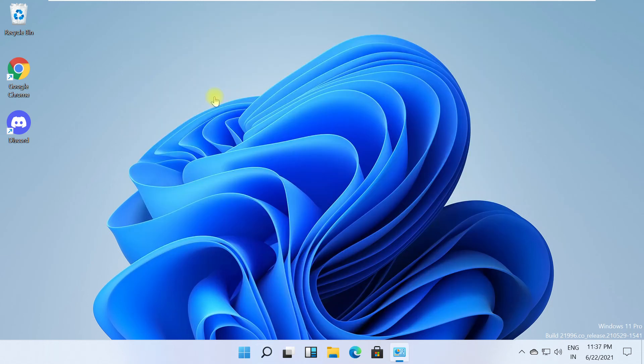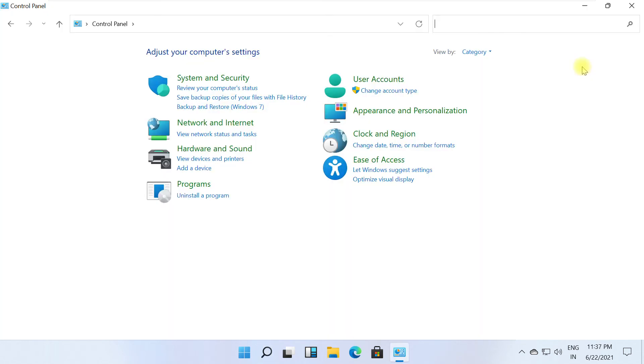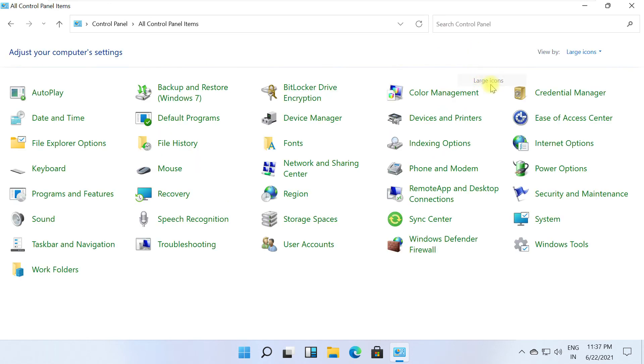In this window, go to View by, expand it, and select Large icons. Now click on Troubleshooting.